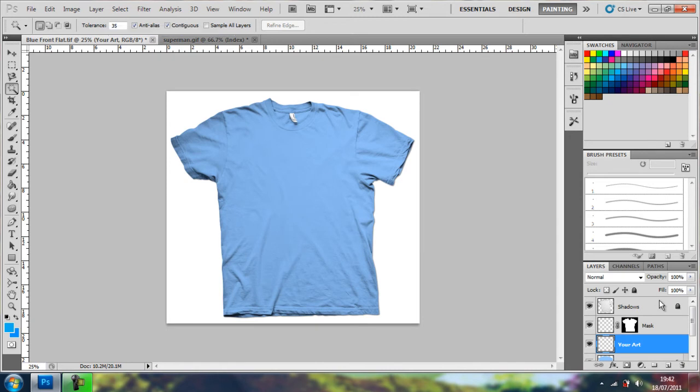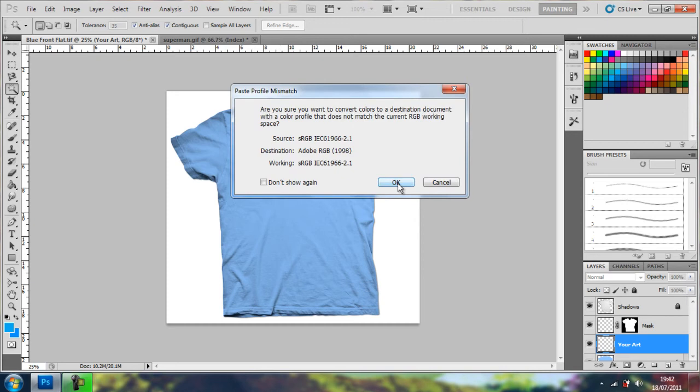Then I go back onto the shirt, and I'm going to click your art layer, and make sure that shadows is locked, because if it's not, you may end up moving the shadowed layer instead of this one.